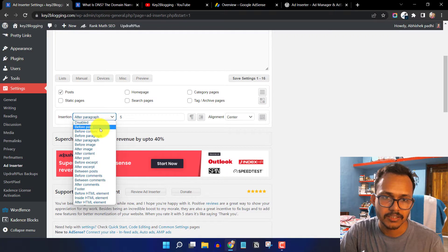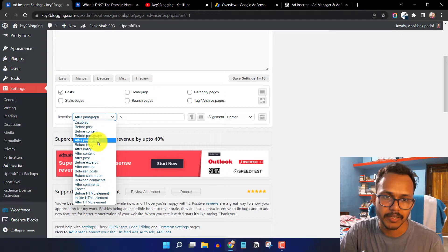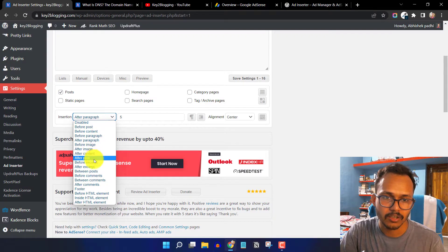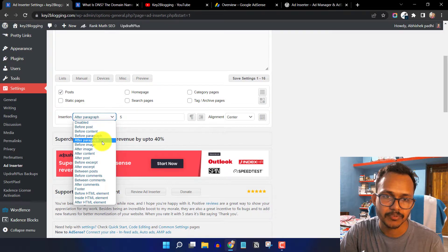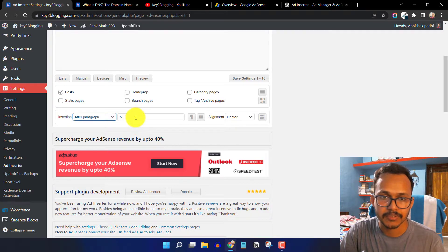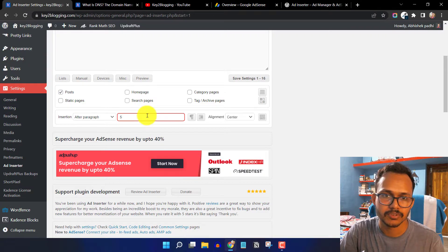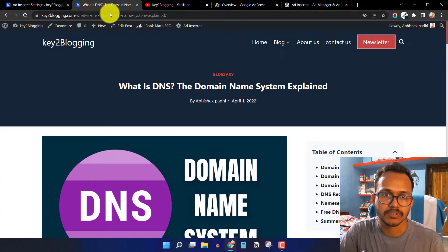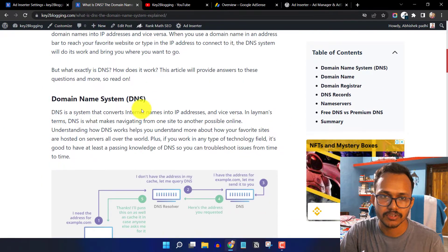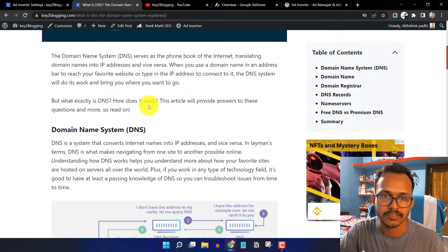With the Inserter option you get options like before post, before content, after paragraph, before image, and after image — there are a lot of options. I have selected 'after paragraph' and set it to five, so my ad will show after every five paragraphs.